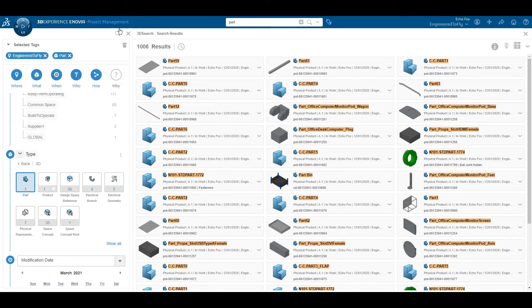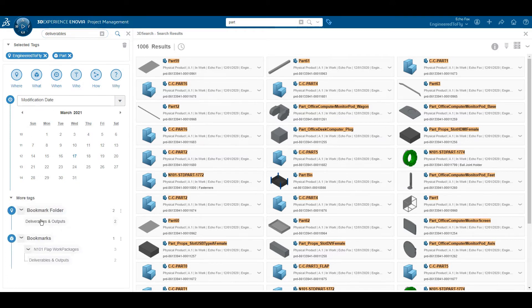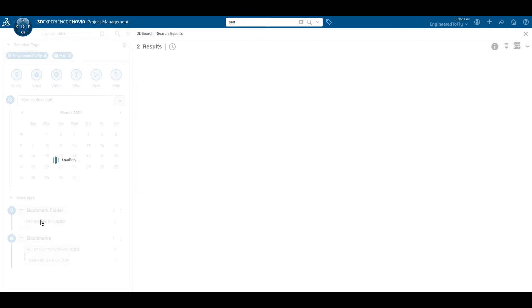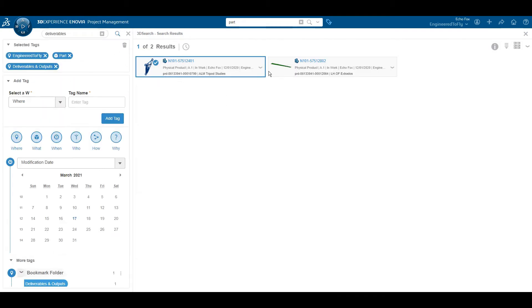Another very cool feature is that I can search for tags inside of the 6W tags window. In this case, I know that the part I'm looking for is attached to a deliverables bookmark inside of a project workspace. We're now down to 2 results and the part is before me — easy as that.